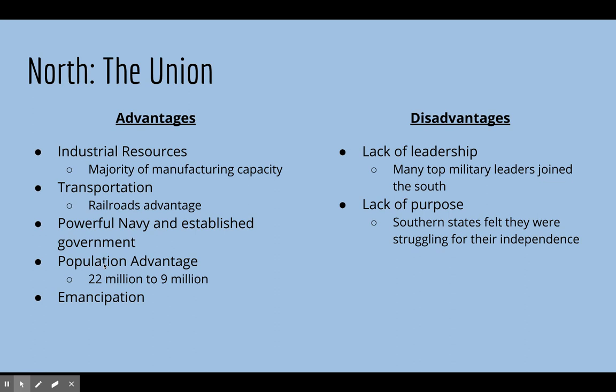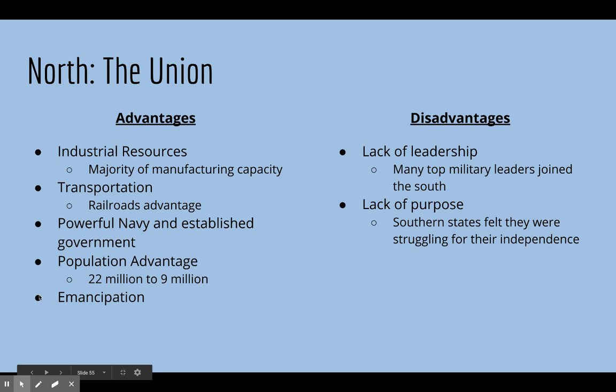For the Union, their advantages were many and had to do with their economy. They had far more industrial resources than the South, railroads that were well organized across both the North and the West, a powerful navy, a well-established government, a far larger population than the Confederacy, and slaves were already emancipated there. Their disadvantage was that they lacked military leadership in particular.